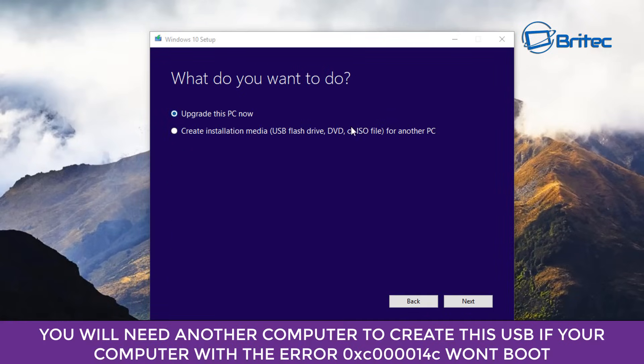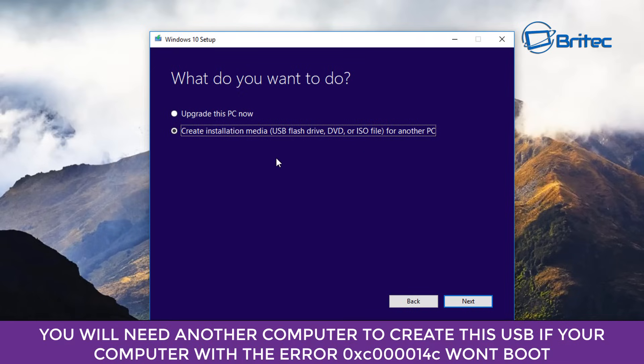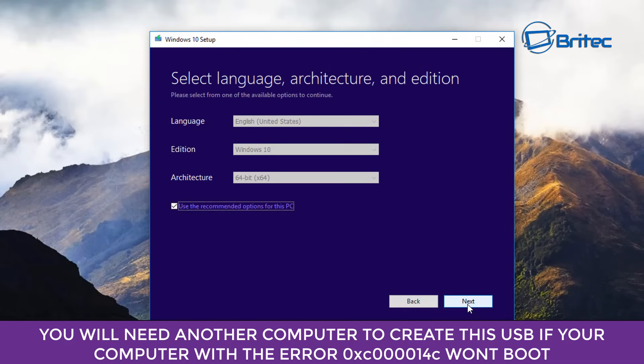There we go. So we need to do now is click accept. So now you can see it says upgrade this PC. Now we don't want to do that. We want to create an installation media for our USB flash drive, DVD, or we can download an ISO file depending what we want to do. But you are going to need another computer to do this because your main computer is not going to be booting because you've got that error message. So click next and it says use this PC recommended. We're just going to take that out.